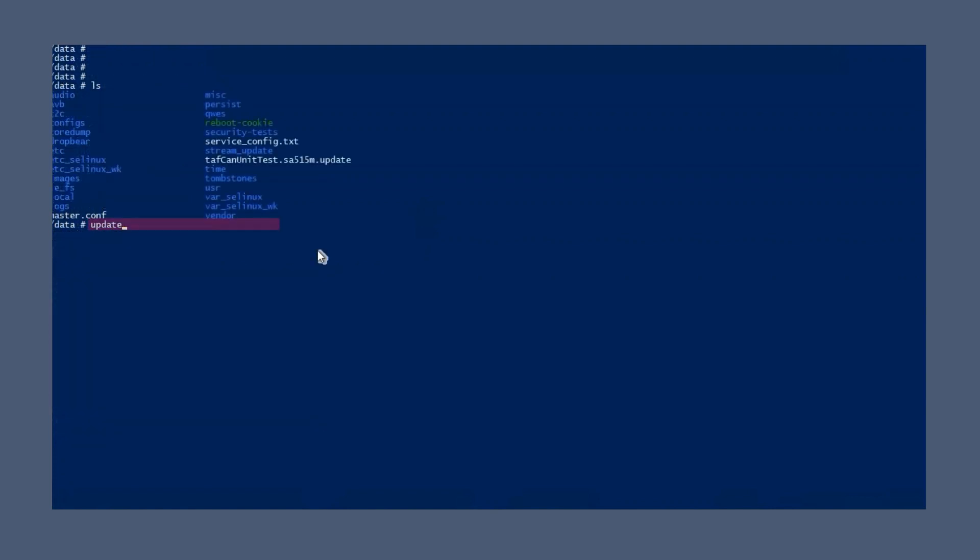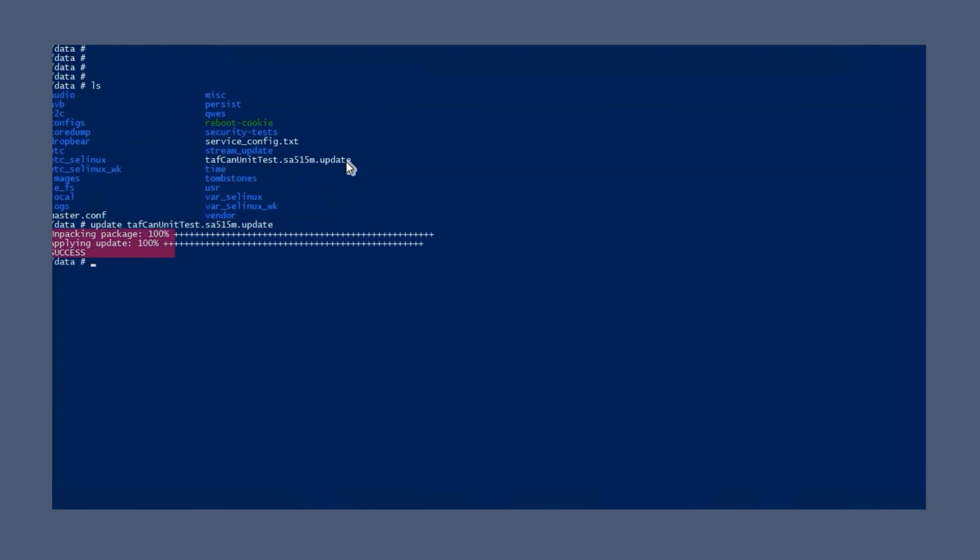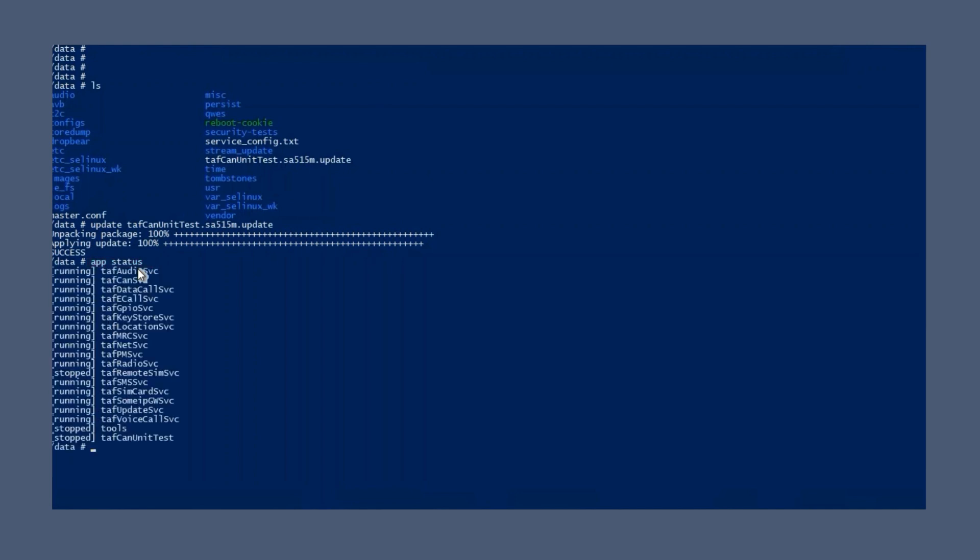Next, use the update command to install the TAFCAN unit test update package. The update takes place successfully. Run application status to check whether the package has been installed successfully or not. Application status shows that the TAFCAN unit test has been installed but is not yet running.